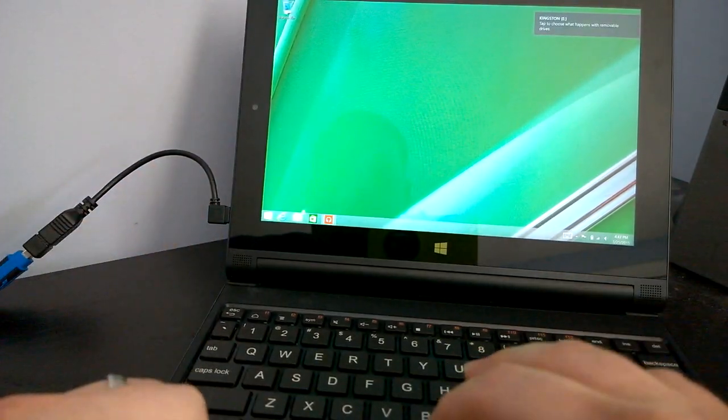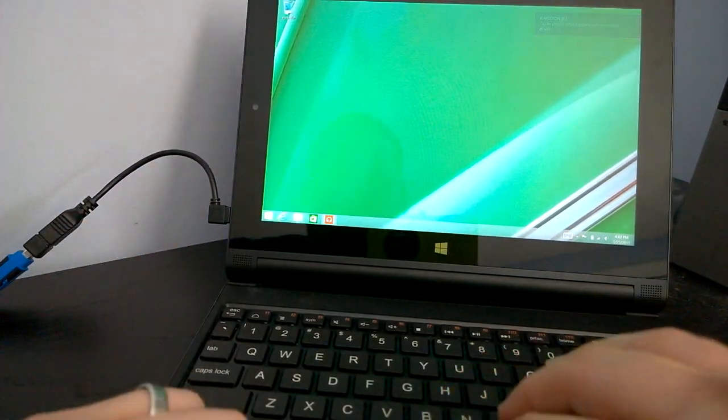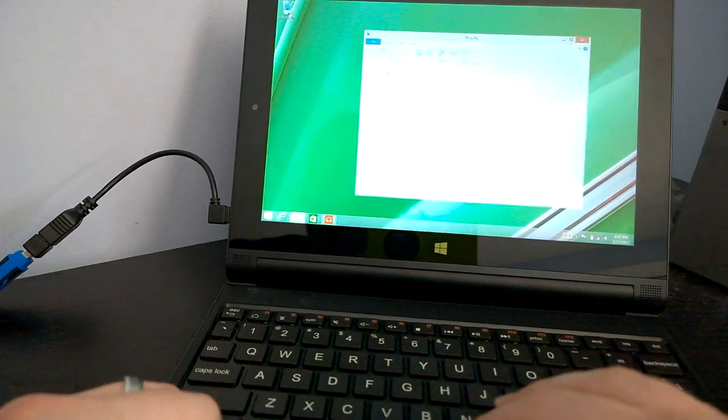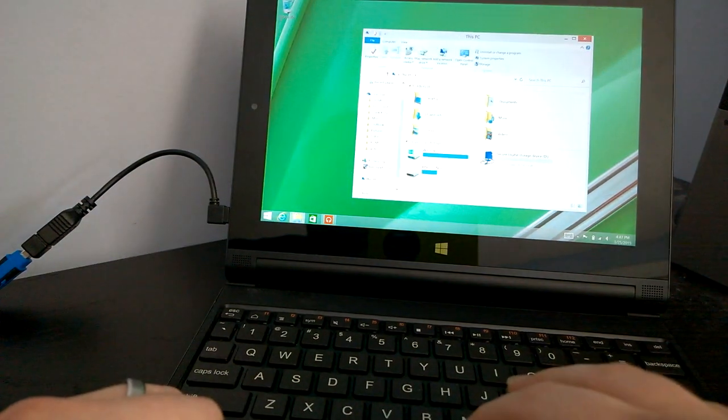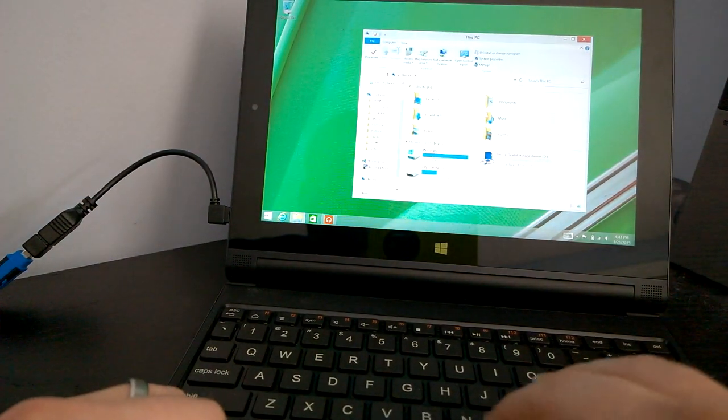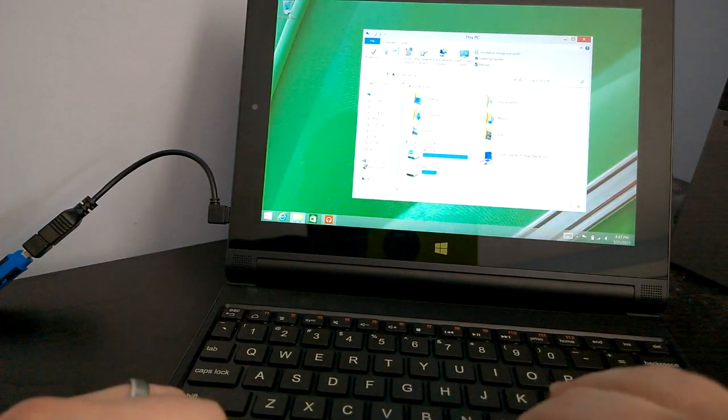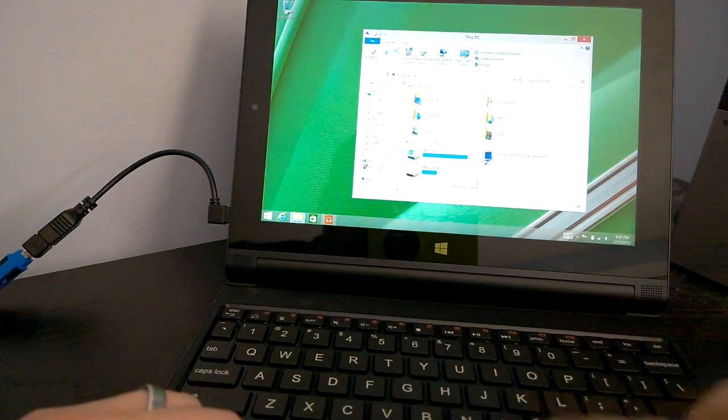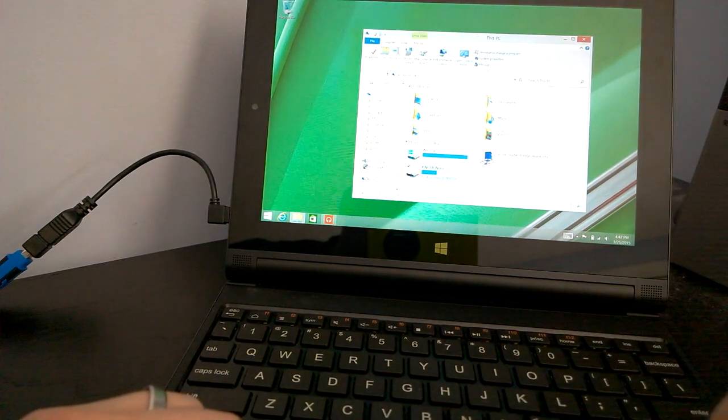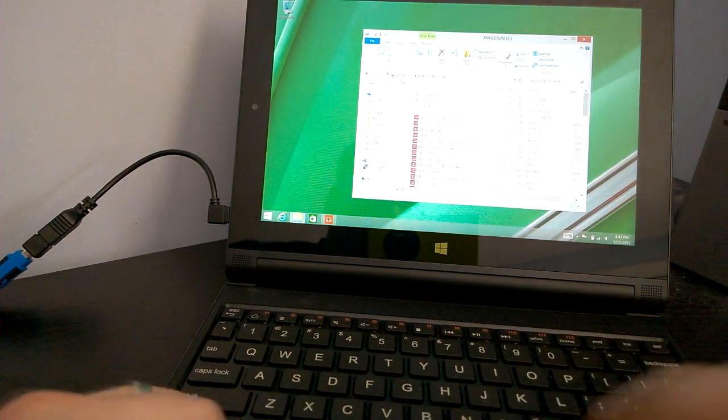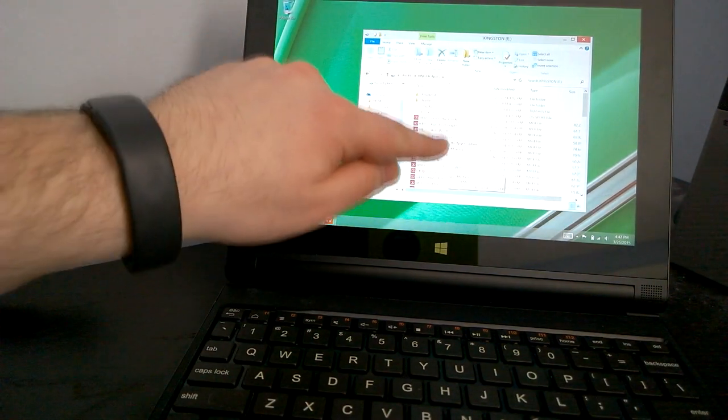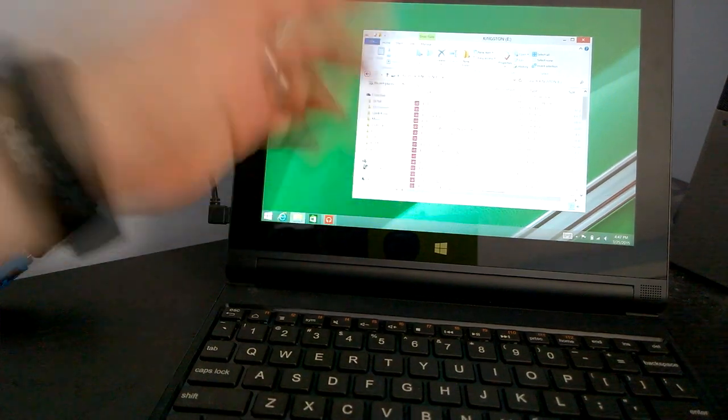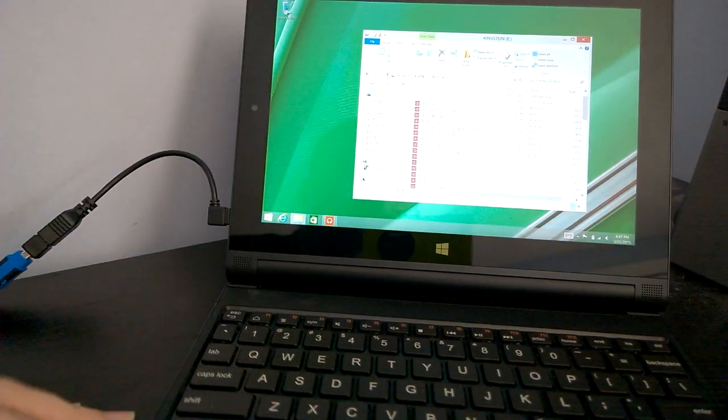And if it's formatted or not, you can go into your PC and you can see it listed right here with all the files. So, very simple.